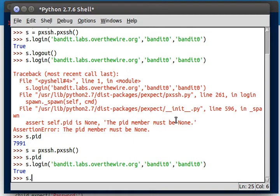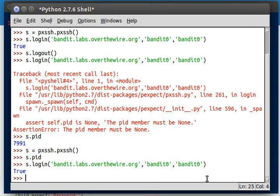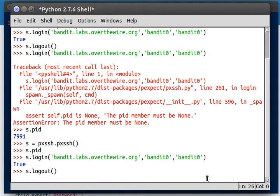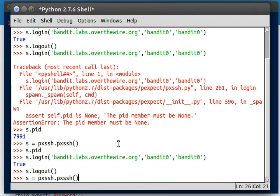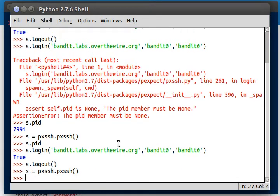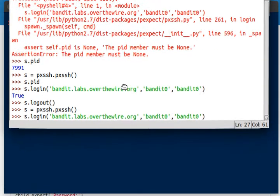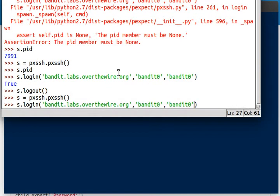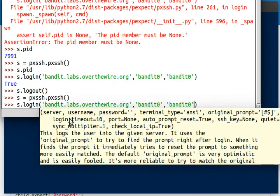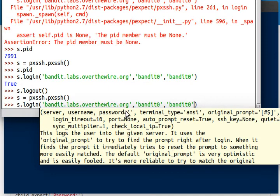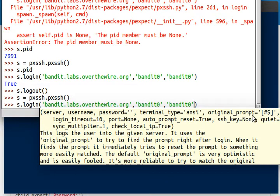Now before I get into it a little bit more, I do want to show off how the login function works in PXSSH. So I'm going to log out and log in again after I re-initialize the object. I want to show you how this login function has more options and arguments to it. You'll notice the server and username are mandatory arguments. The password is optional because you could have a user that does not have a password. The terminal type, there's an original prompt, and that's kind of interesting. I want to know what that original prompt is all about.